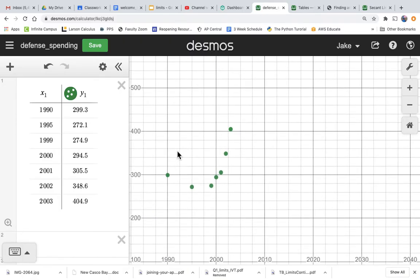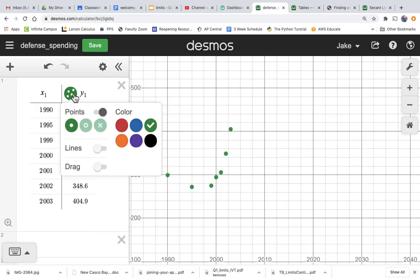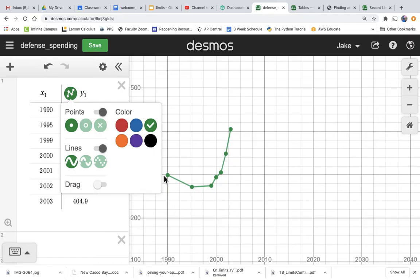So we've got our graph here, or we've got our points plotted. Now, if we want to graph, we can just press and hold on this green circle and turn on the lines, and then it'll just connect them, so then we have a nice little graph there.